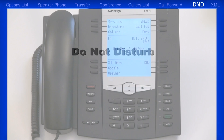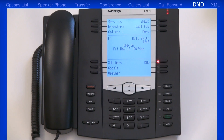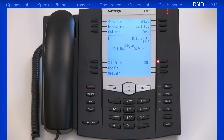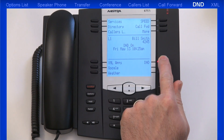DND, or Do Not Disturb, is a feature on the phone that when activated prevents the phone from ringing or receiving incoming calls. When you press the DND soft key, its LED and the ringer LED both light up and the DND status is displayed on the LCD screen. When a user calls a number that has DND enabled, the user will receive a busy signal or a message depending on how the administrator has set up the account. When DND is set up with Call Forward, all incoming calls can be sent to voicemail or to another number. Pressing the DND soft key a second time will deactivate the Do Not Disturb feature.